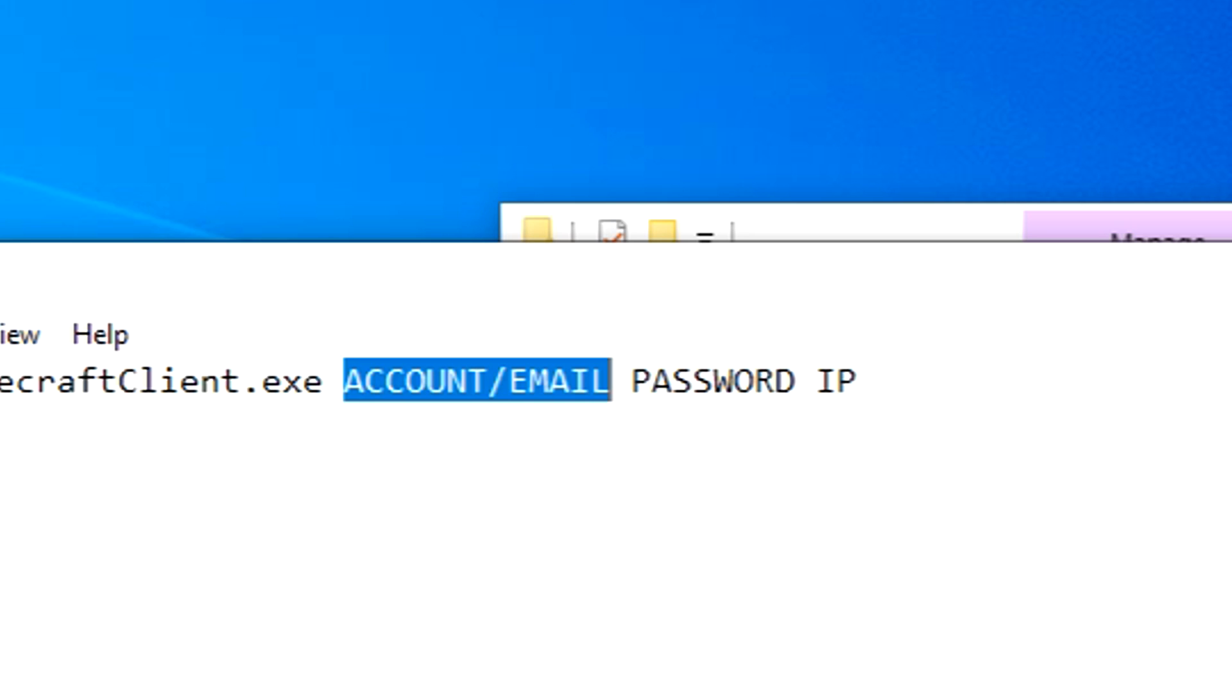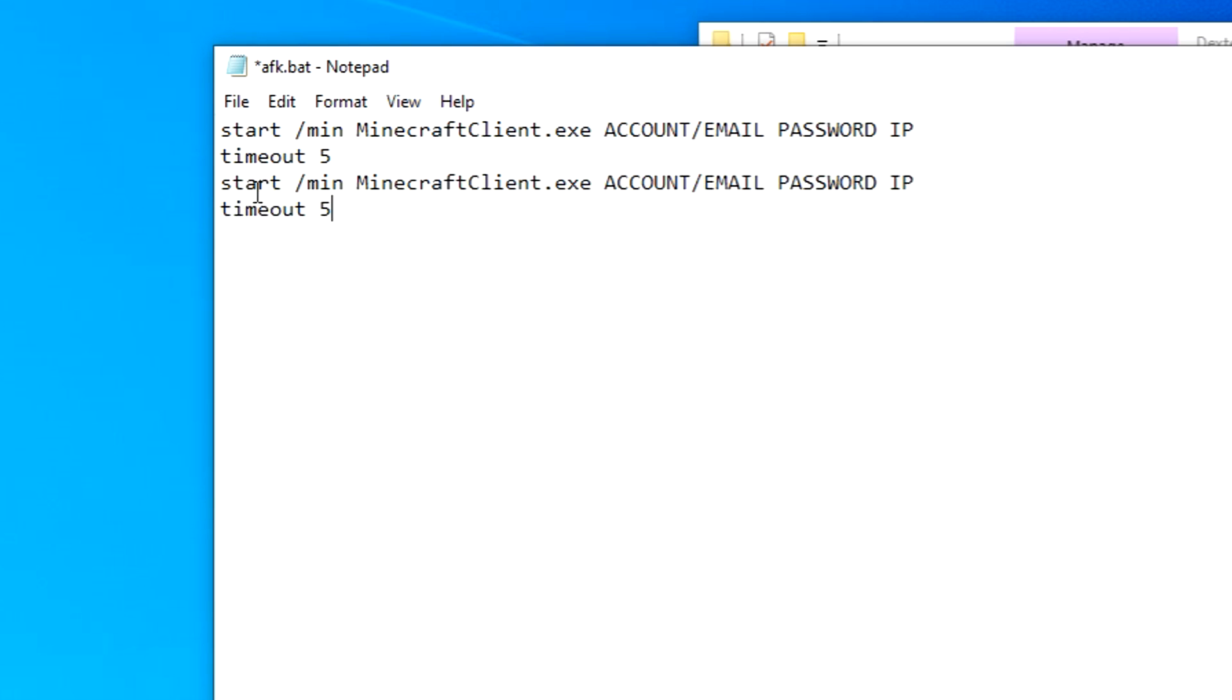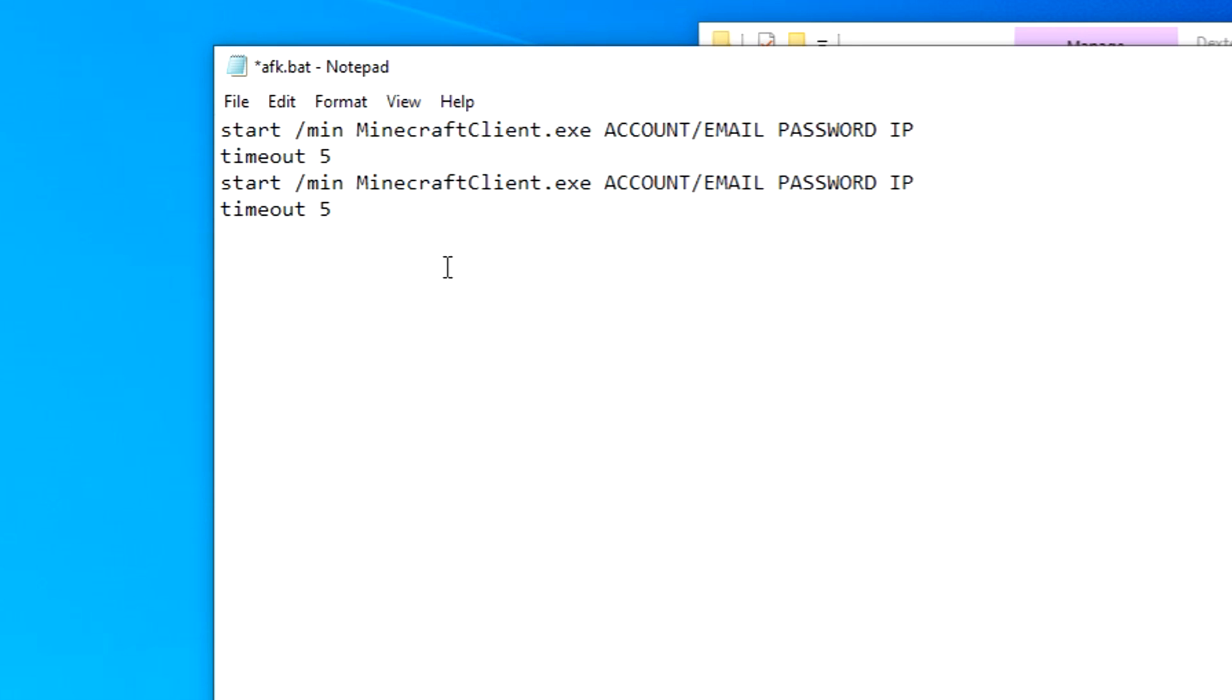For Microsoft accounts, enter your email, password and IP and you're good to go. If you want to add more than one account, all you have to do is copy this right here and put it down below and you can add as many as you want.